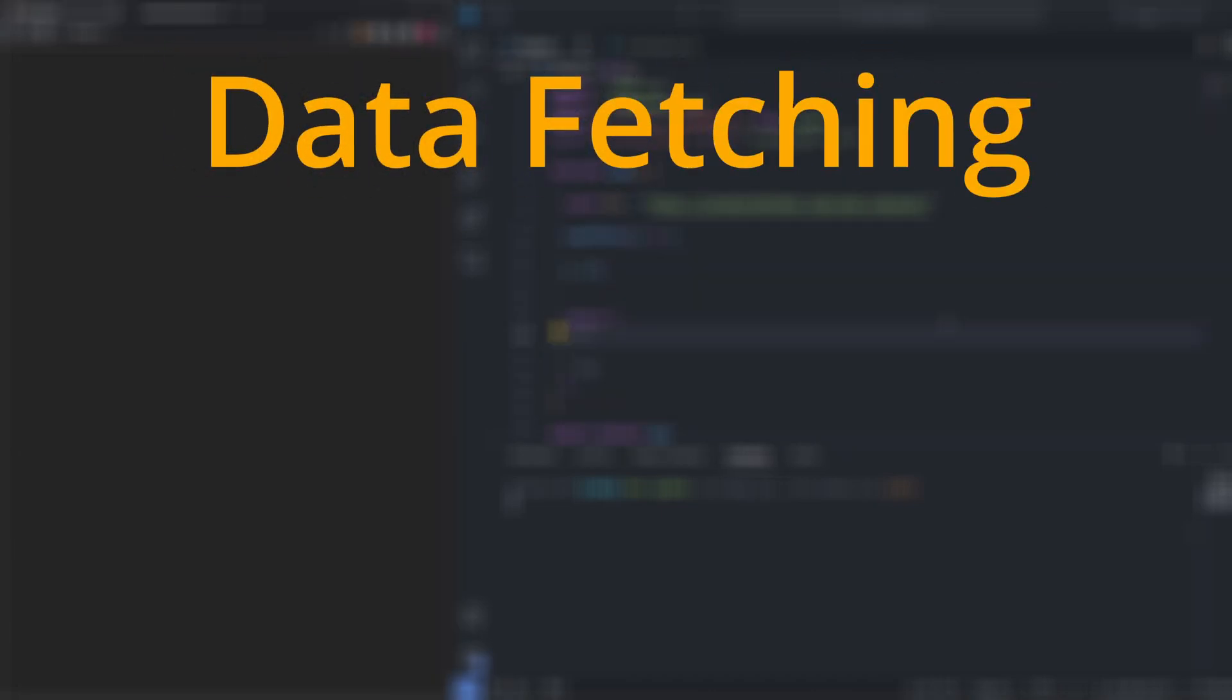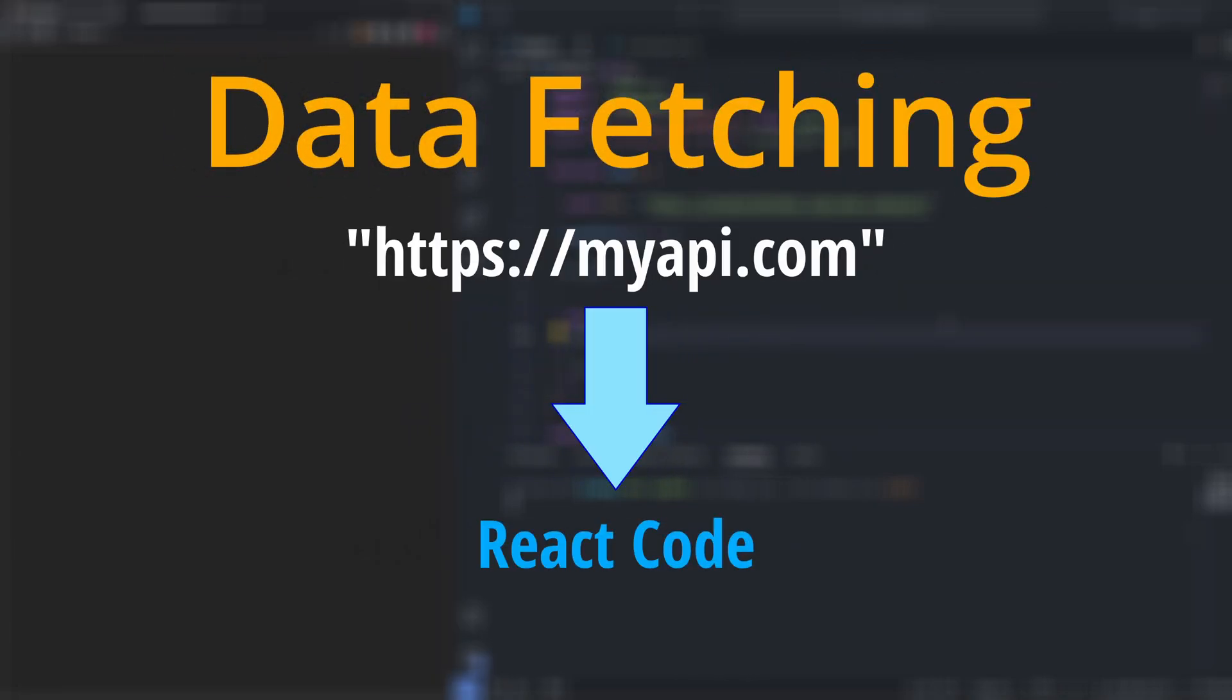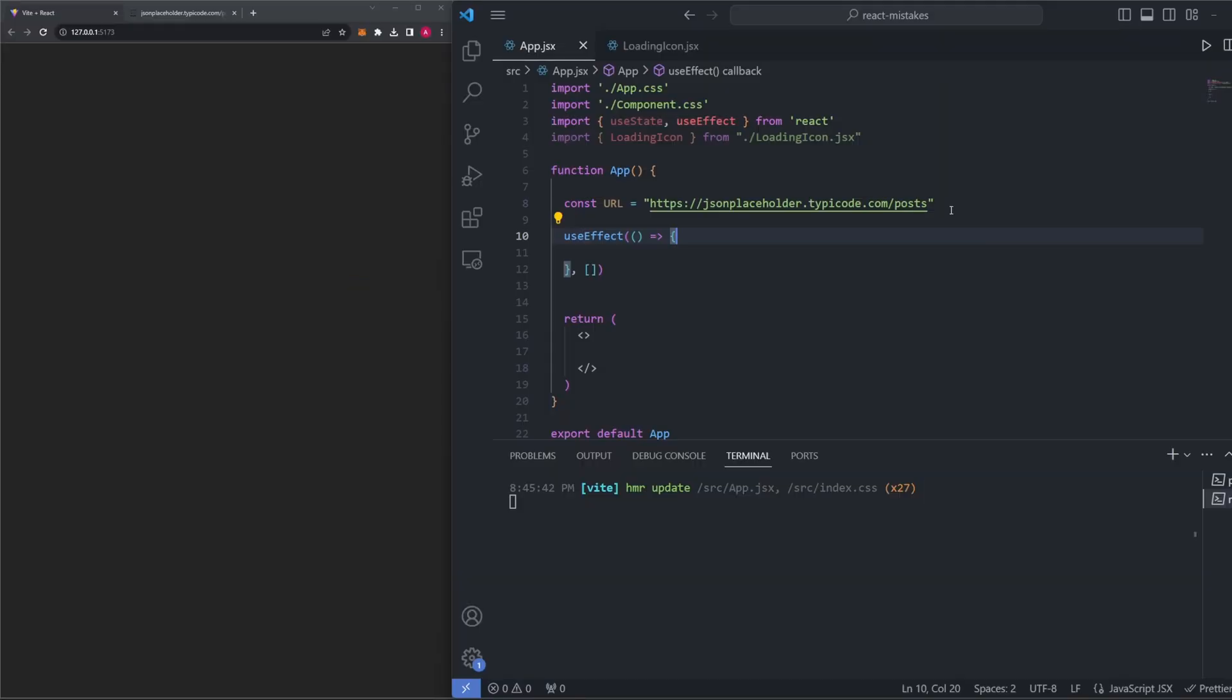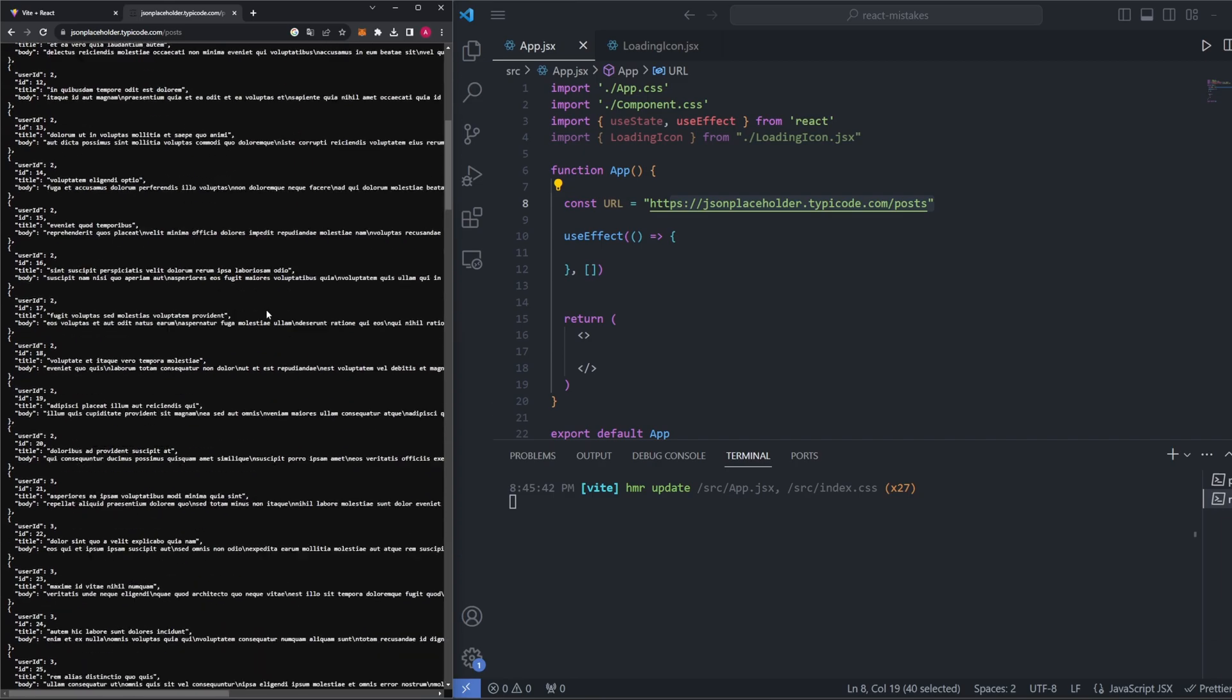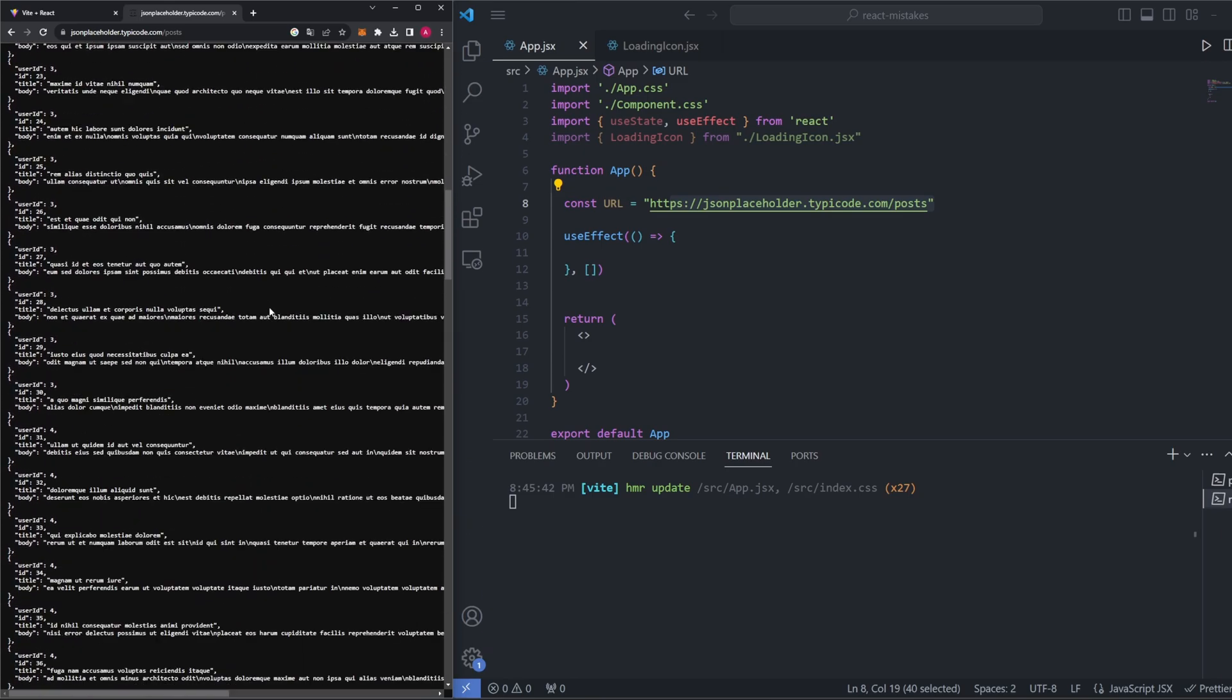Data fetching implies that we're fetching data from some URL. This URL is typically an API that we're referencing, whether it's one we set up ourselves or accessing from somewhere else. In this example that I've set up, we want to access this API right here via this URL, which just gives us a bunch of posts back.